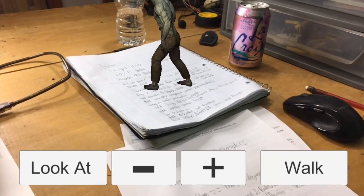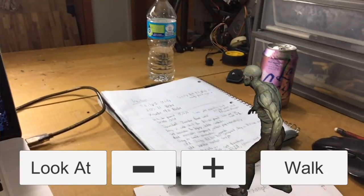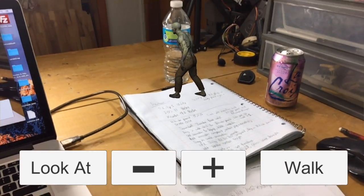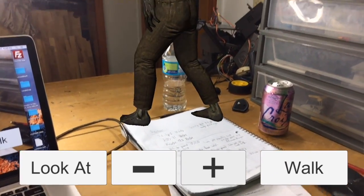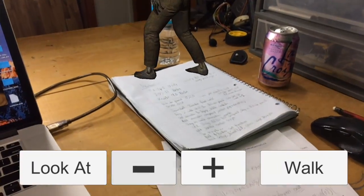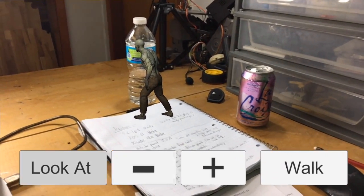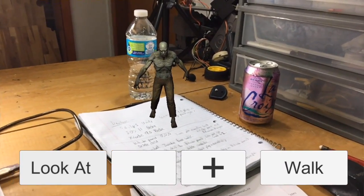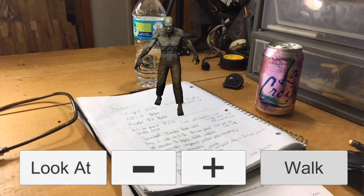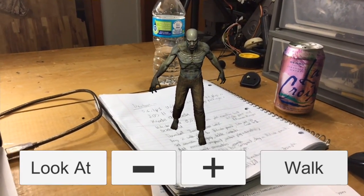Alright. So if you touch on the screen, you should be able to place the zombie wherever you want. You can press the plus button to make them bigger, make them smaller. If you press look at, he'll look at your camera. And if you press walk, he will walk towards the camera.